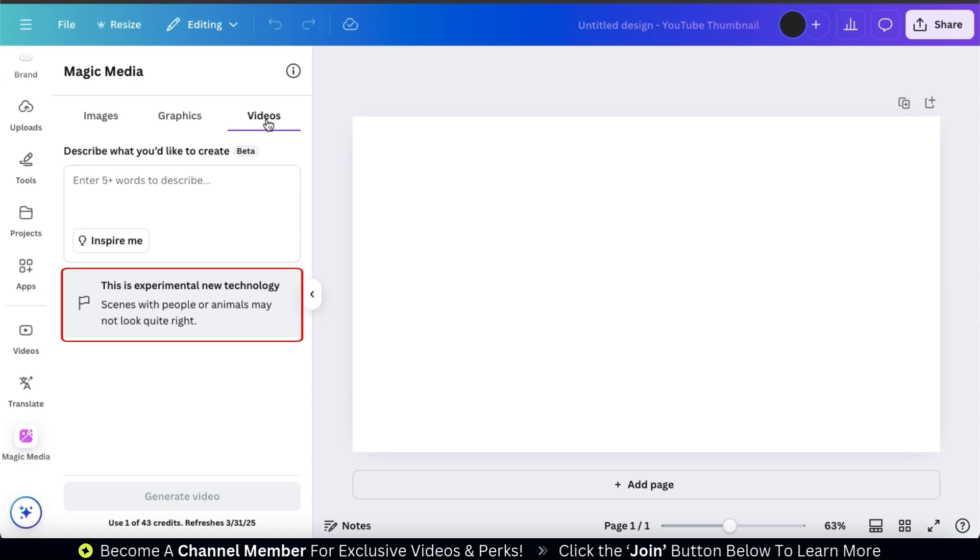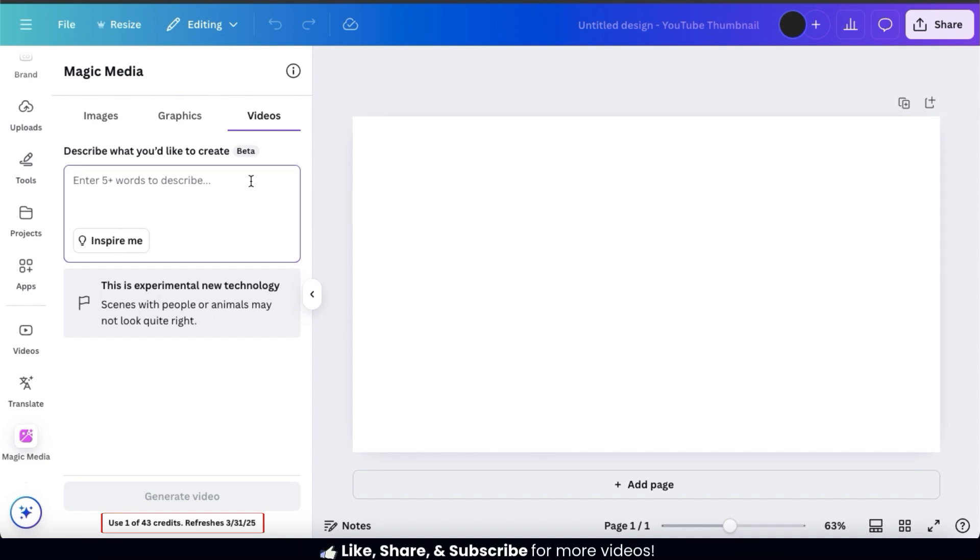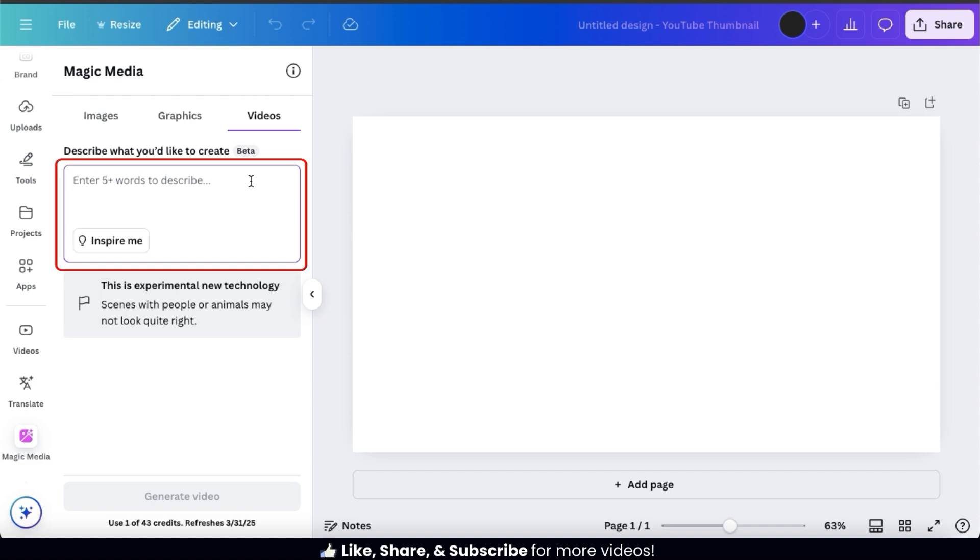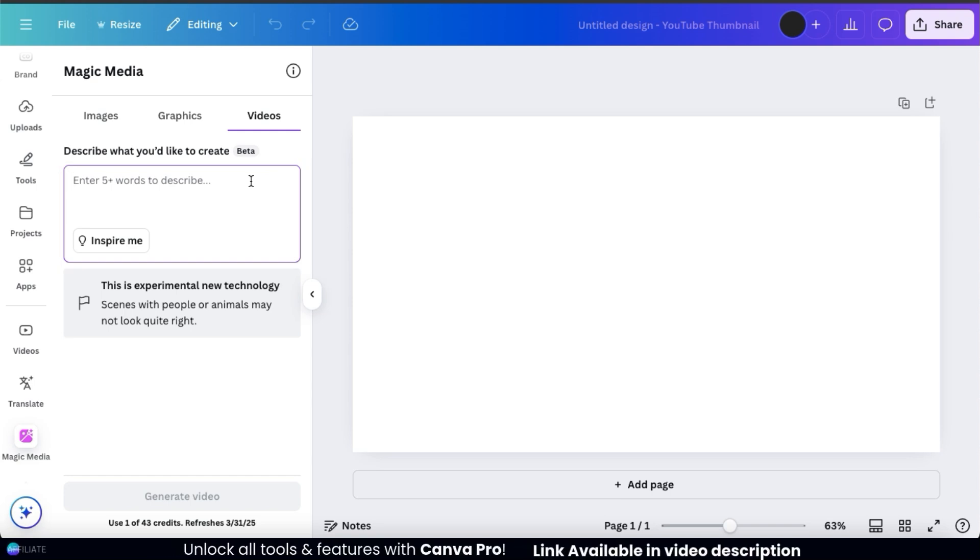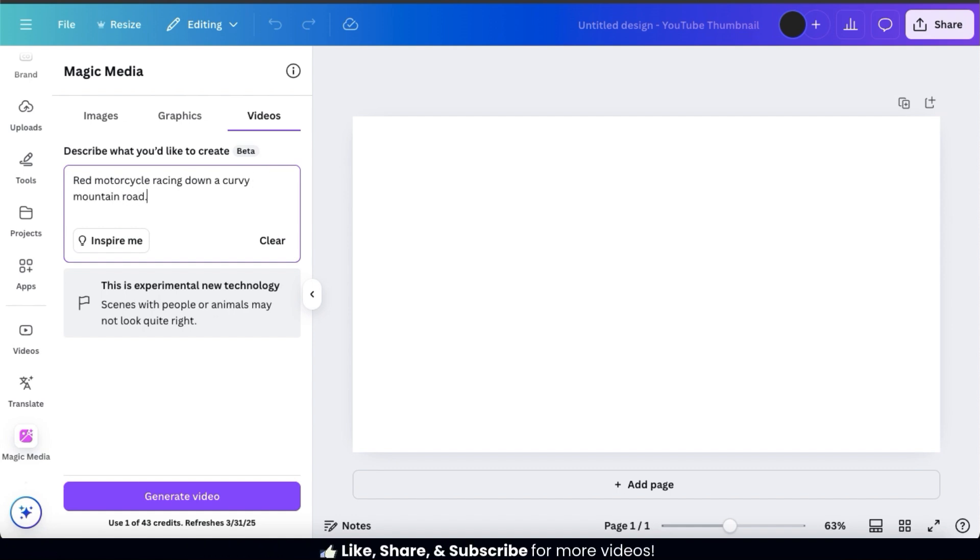Keep in mind, this is a new technology, so not all of your videos are going to come out perfect. Also, if you look at the bottom of the app here, you'll have a certain amount of videos that you can generate per month. Each credit represents one video, so make sure you check your credits before you start creating. So, now let's have some fun and generate some videos to test out the AI Video Generator. To generate your video, simply start by describing the video that you want in the text field here. When describing your video, try to use five words or more and be as descriptive as you can. Try to include things like the colors, location, objects, or anything else you want to see in the video. For my first video example, let's see if you can generate a video of a red motorcycle racing down a curvy mountain road.